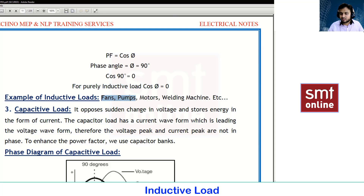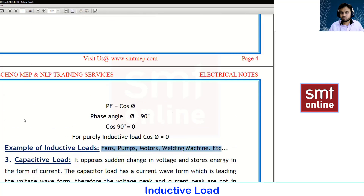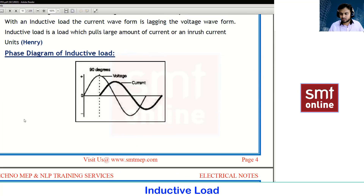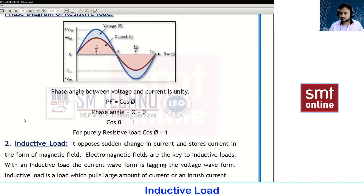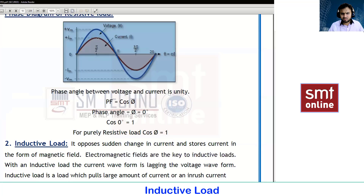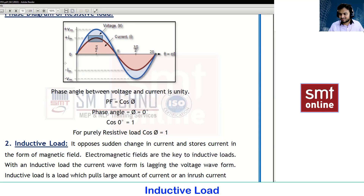The best examples of inductive loads are fans, pumps, motors, welding machines, and so on — wherever you find winding, it can be any device. A student asks to look at the phase diagram and questions: when the voltage value is at the peak, why is the current value at zero?